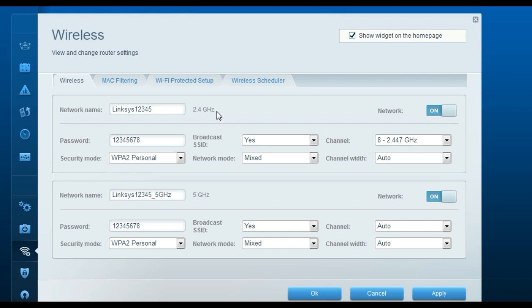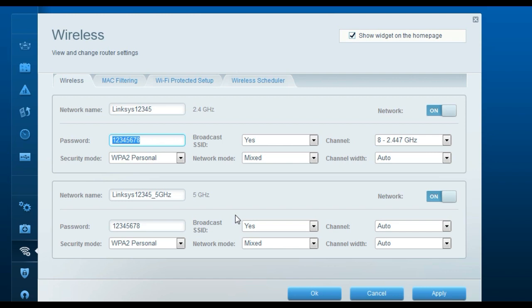This router provides two wireless networks: one on 2.4 GHz and one on 5 GHz. You can turn off either one if you wish. Change the network name for each so you can tell them apart. You can use the same password for both. Once you've changed the name and password, click Apply. Then go to your wireless device, find the new network, enter the password, and connect — you'll be able to access the internet wirelessly.